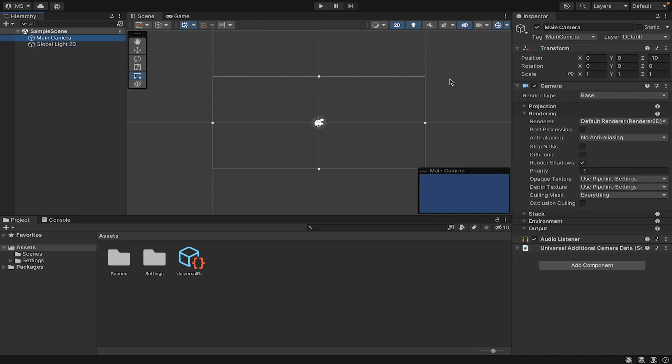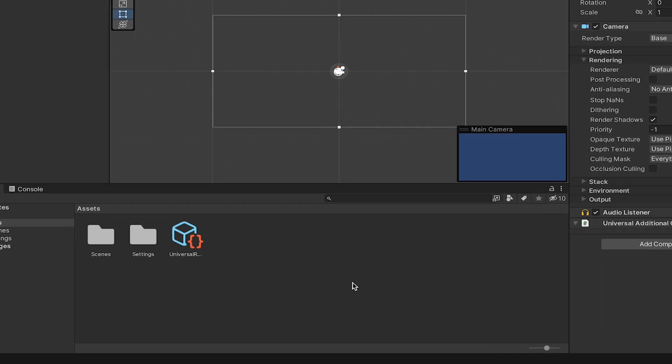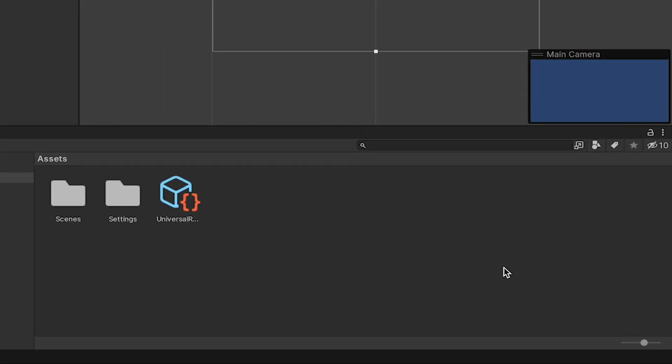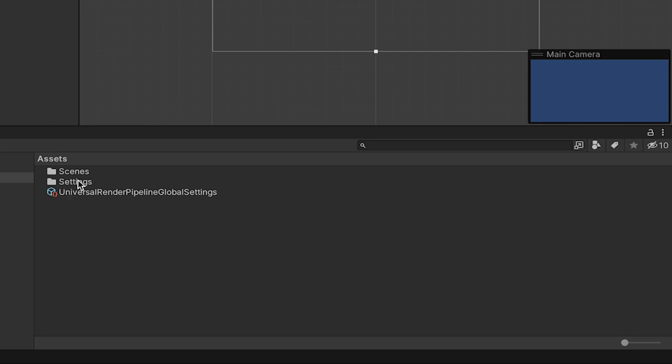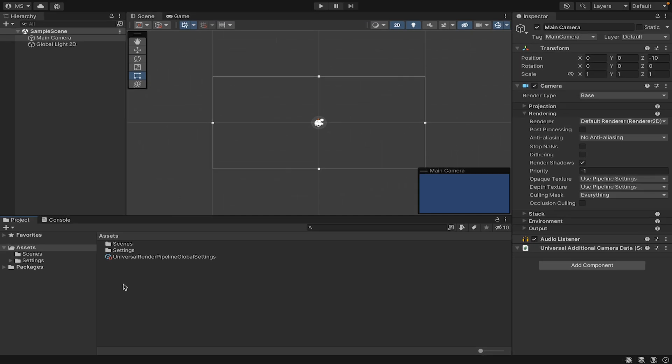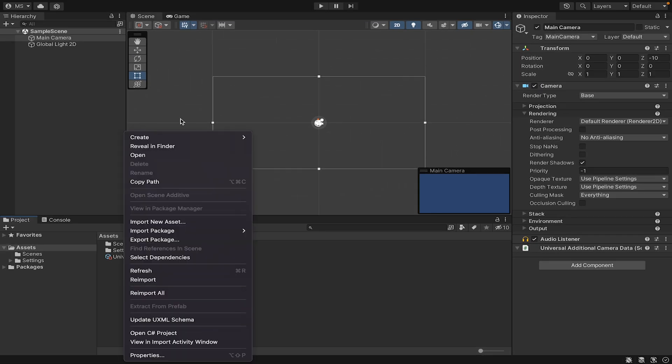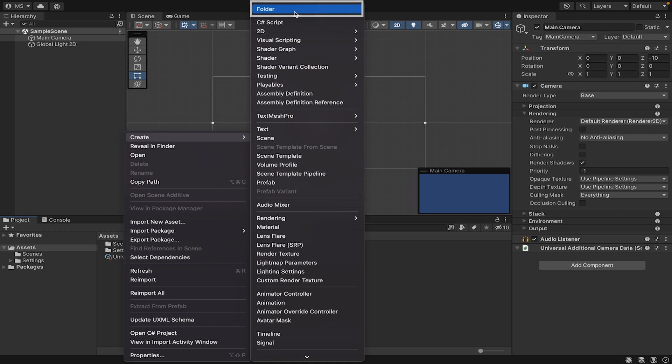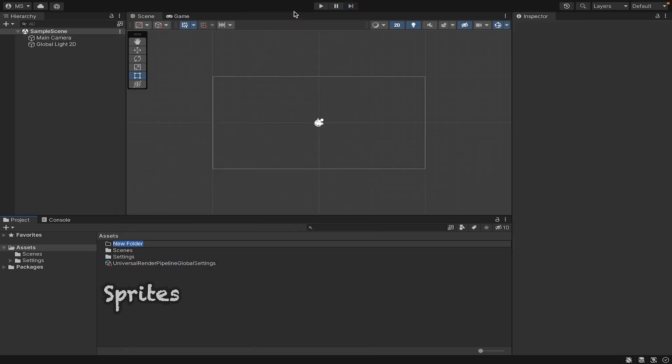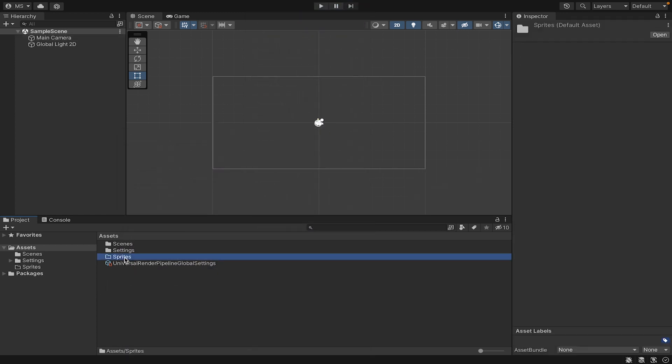I'm just going to change my view here—there's a little zoom button down in the bottom. I prefer to zoom out so I can see them in a list. At this point we've got scenes, settings, and our URP settings. I'm going to create a new folder called 'Sprites.'